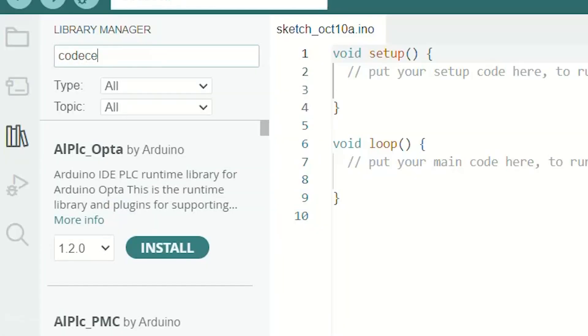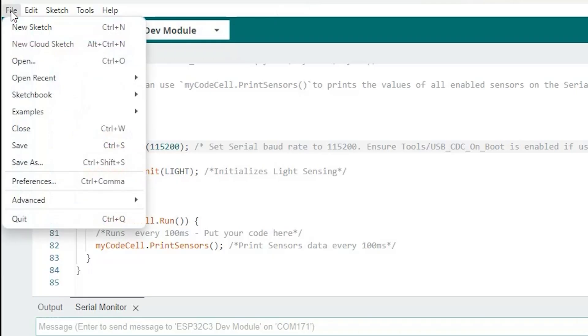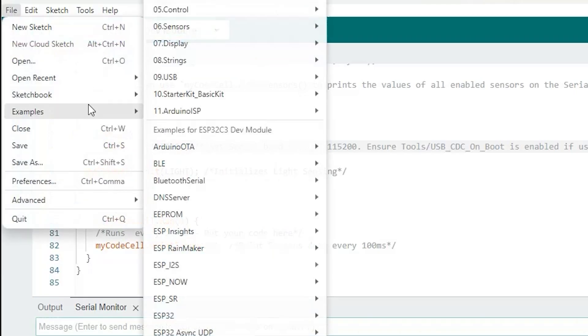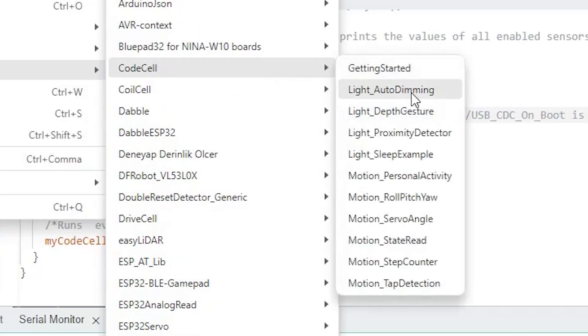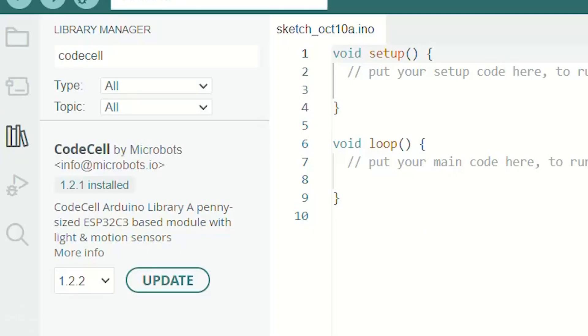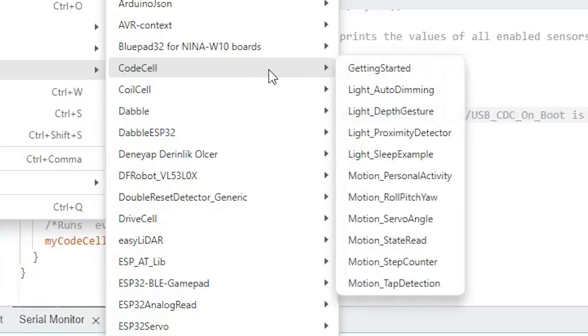The next thing we recommend doing is installing our library. This has multiple examples that can get you more familiar with the CodeCell functions. We are continuously updating and adding new features to this library, so always make sure you have the latest version installed.